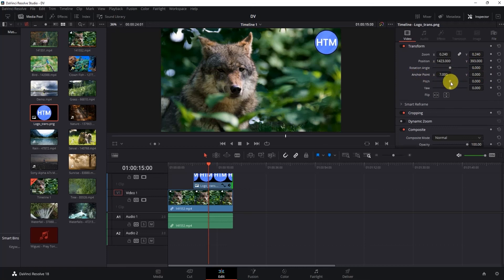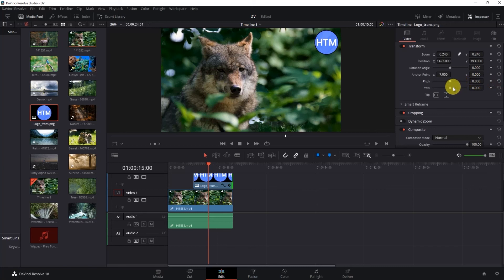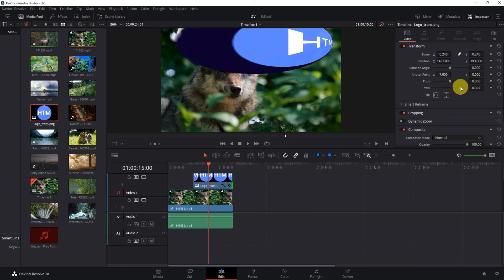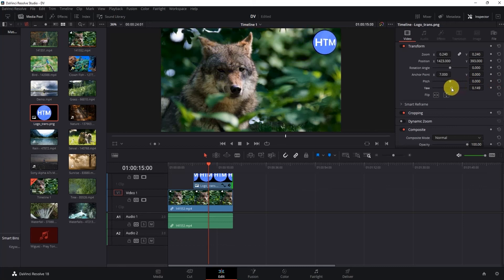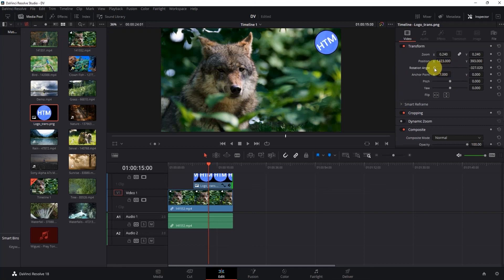You can also change the pitch if you want, you have that option. You can also change the yaw. You can also flip the image if you want that for some reason. And you also have the rotation angle setting over here if you want to use it.